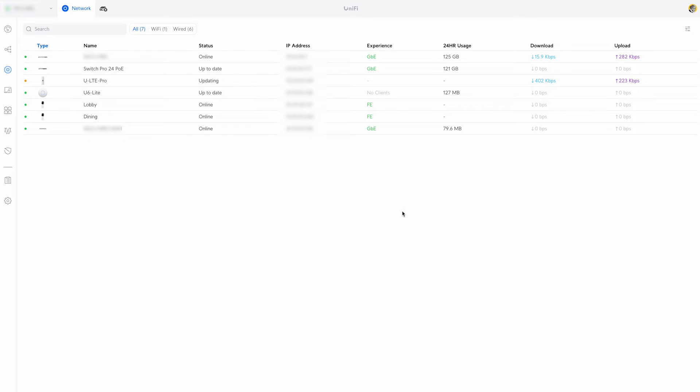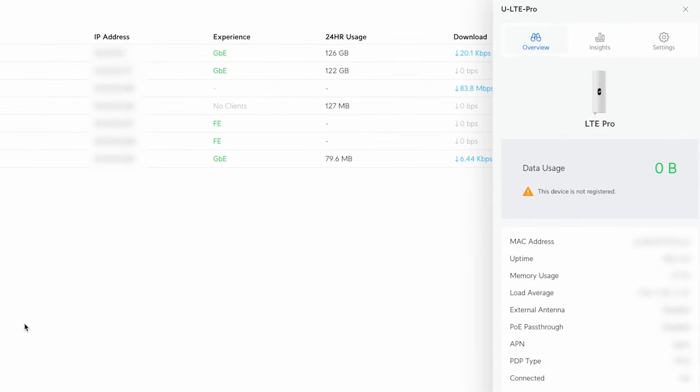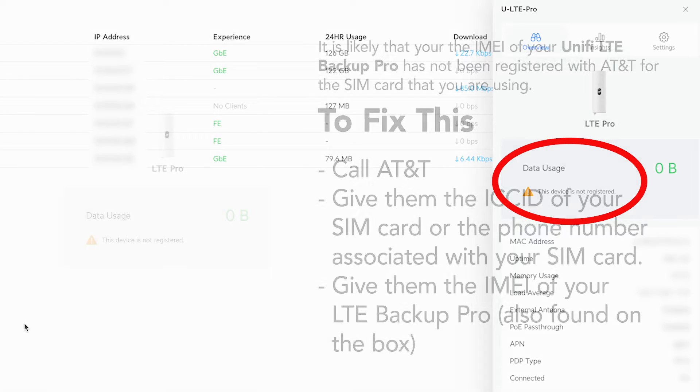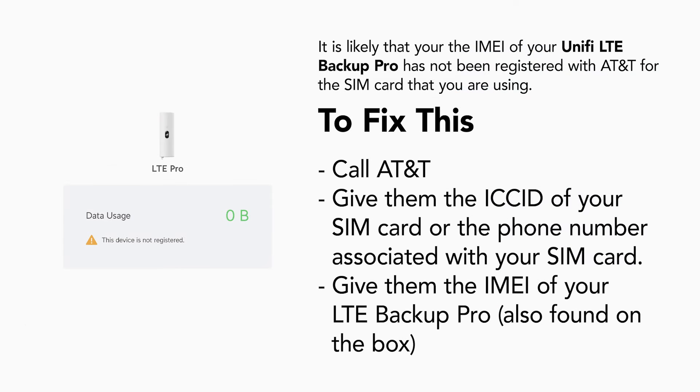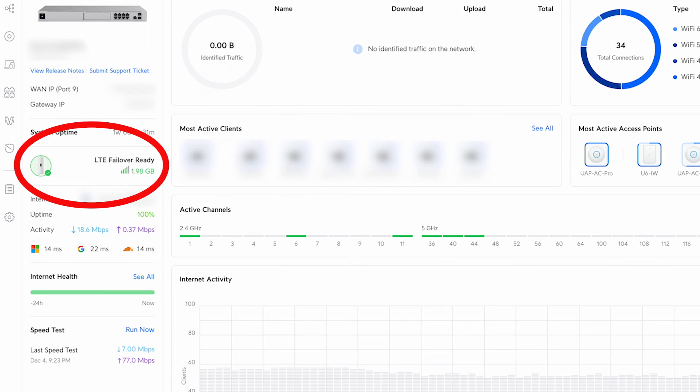Once the install and the update were complete I noticed that the controller said that the device was not registered. This has happened to me once before. When this happens you'll have to call AT&T and make sure that the device's SIM card is assigned to the device's IMEI number correctly. Once this is done you'll see that your controller's dashboard will say that your LTE failback is ready.